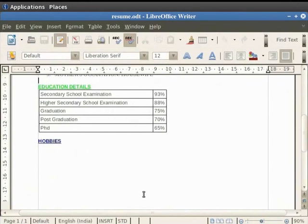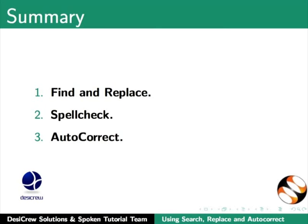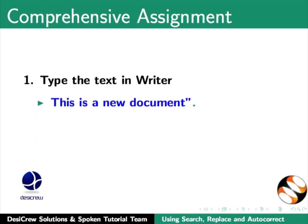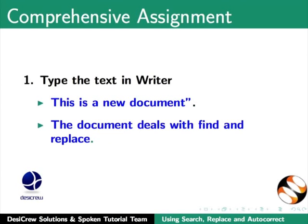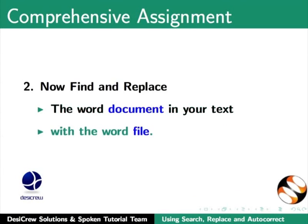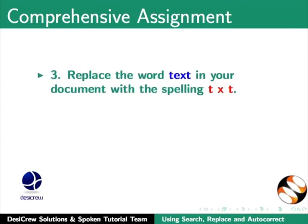This brings us to the end of this spoken tutorial on LibreOffice Writer. To summarize, we learnt about Find and Replace, Spellcheck, and AutoCorrect. Comprehensive assignment: Type the following text in Writer. This is a new document. The document deals with Find and Replace. Now find and replace the word Document in your text with the word File. Replace the word Text in your document with the spelling TXT.